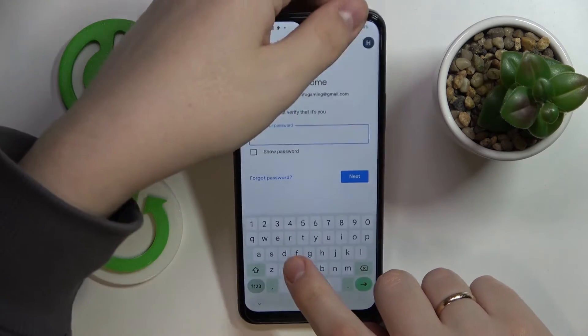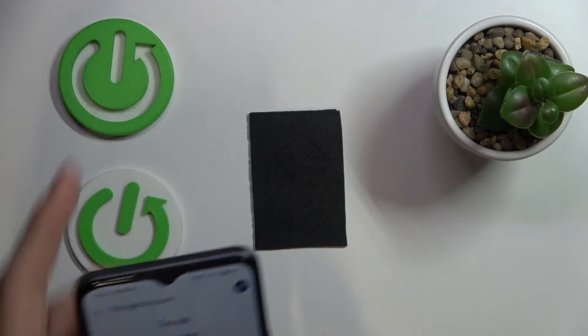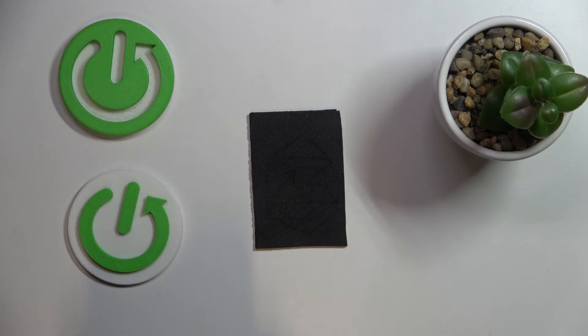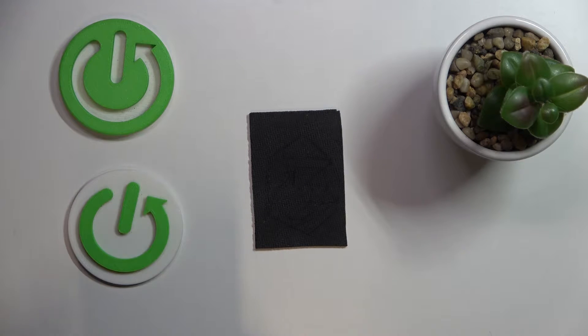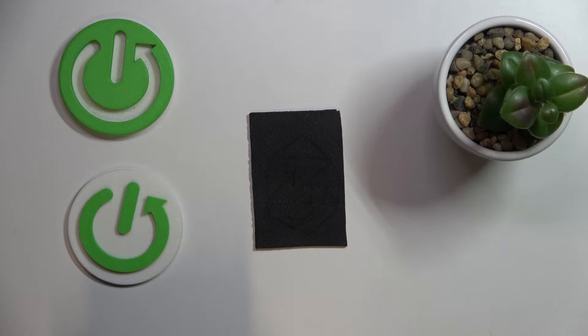Enter the password for the child's Google account. I will quickly do it off the screen.